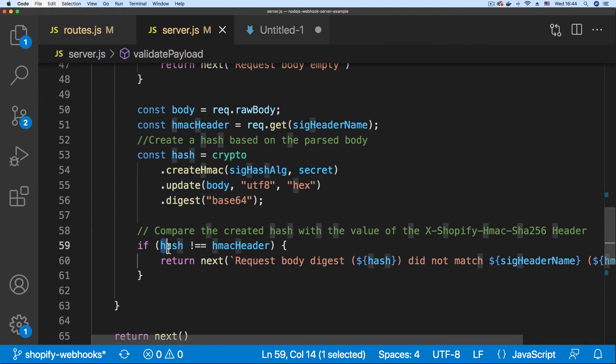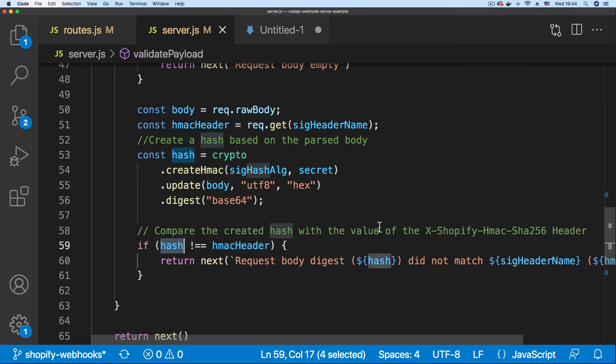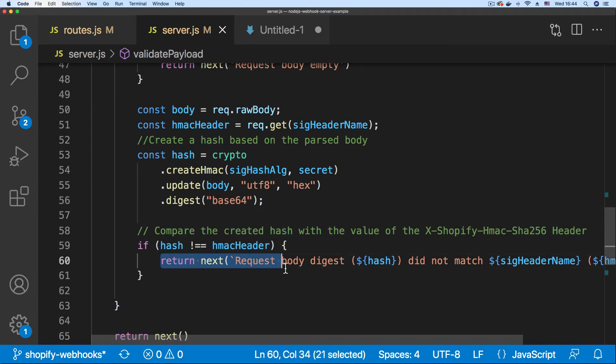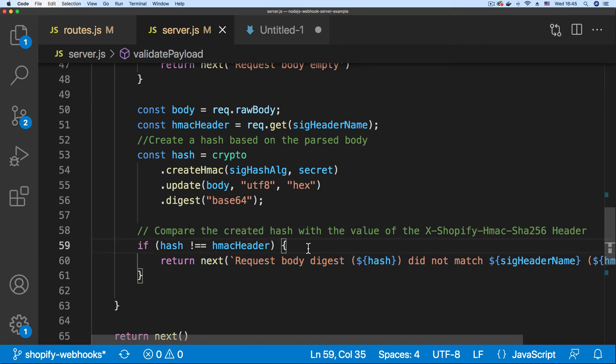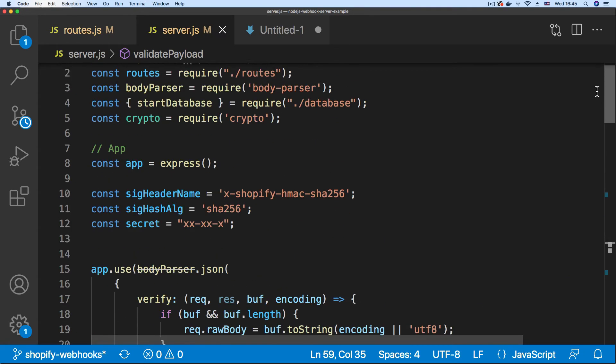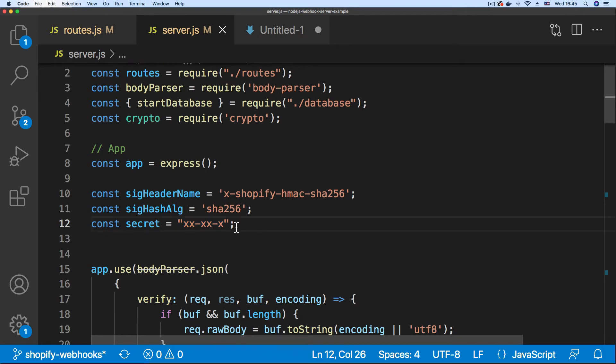If you get a match, then your webhooks are originating from Shopify. If you don't get a match, then the payload has been tampered with. So, how do we get this secret key? How do we get this secret key and ensure that we are using the right secret key to compute our signature?